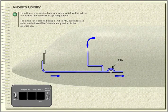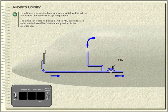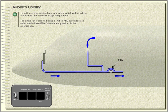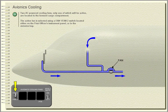Avionics cooling. Two AC powered cooling fans, only one of which will be active, are located in the forward cargo compartment. The active fan is selected using a fan 1, fan 2 switch located either on the first officer's instrument panel or in the avionics bay.